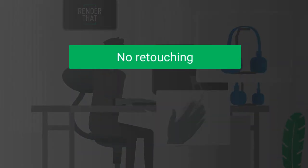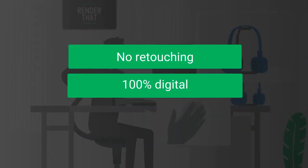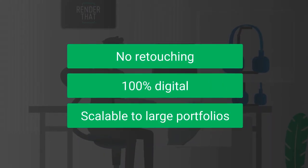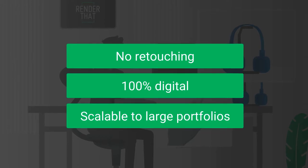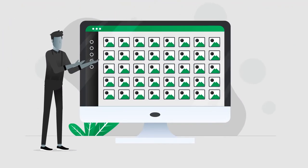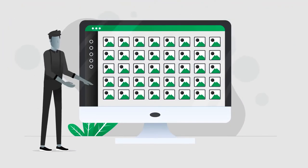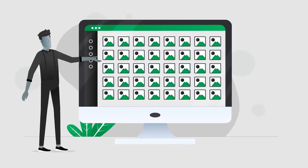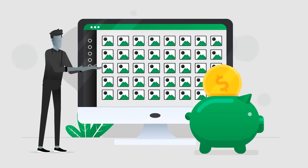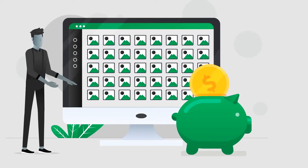All without retouching each image, 100% digital and scalable to large portfolios. In this way, we digitize thousands of products for many customers and use your marketing budget more efficiently to achieve better results.